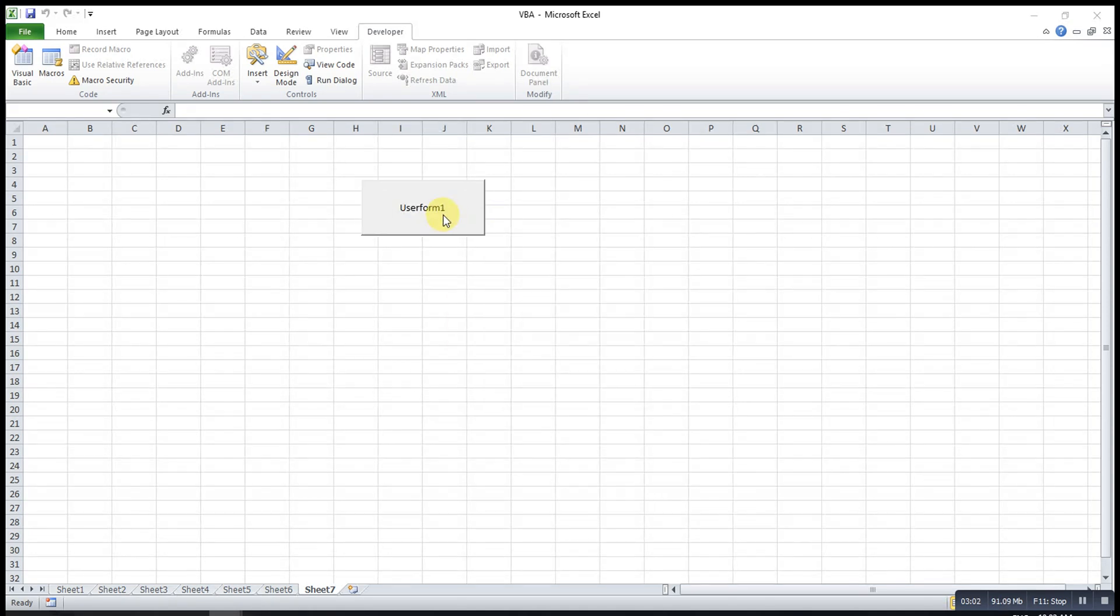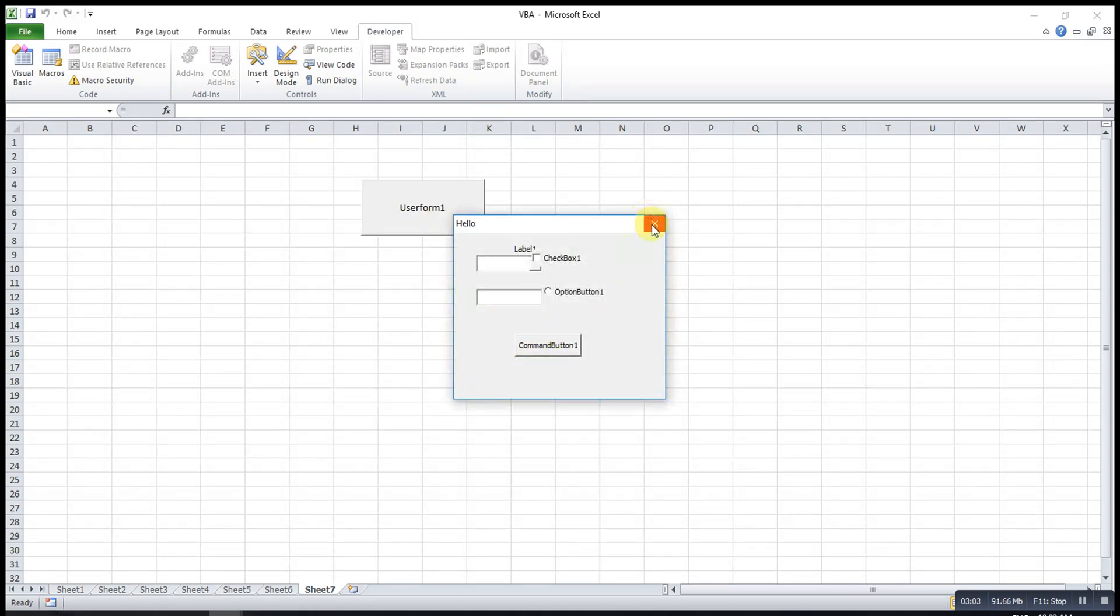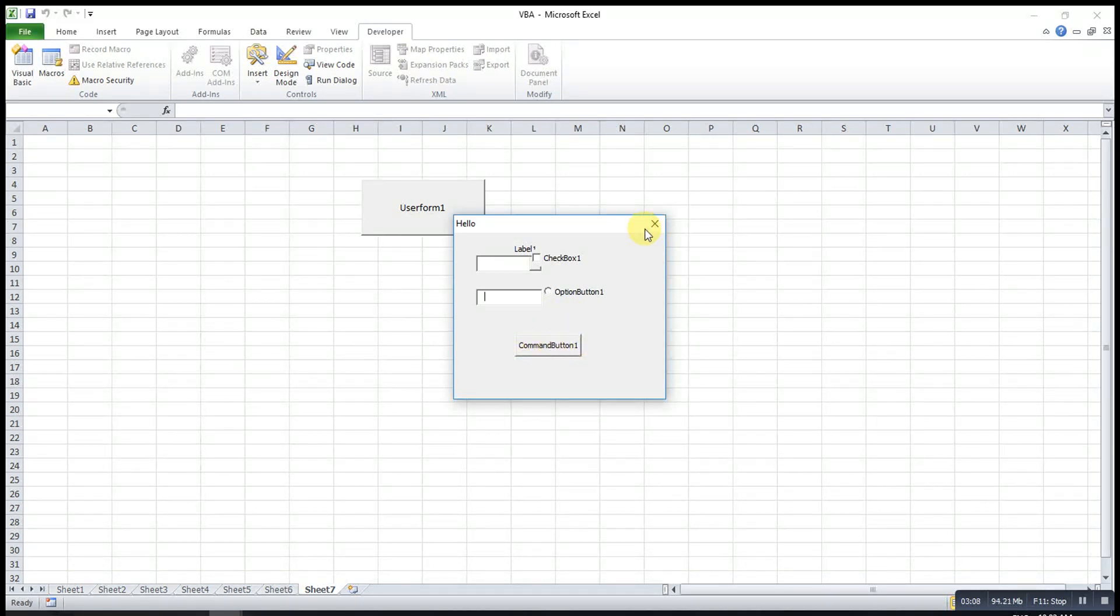If I want to force the user to close this UserForm using only this button, not this button, then we have to write some code here.